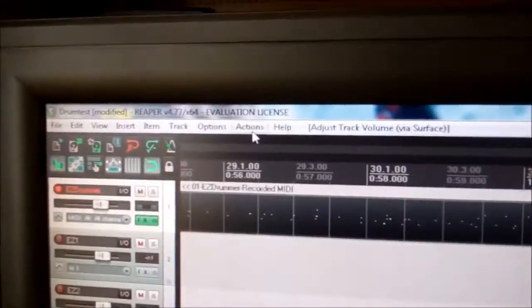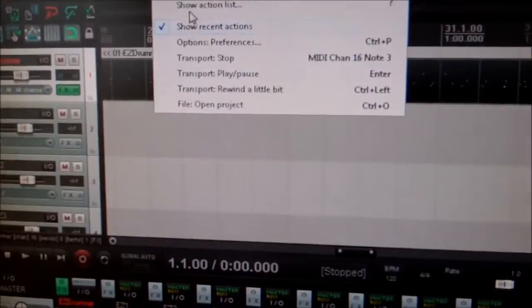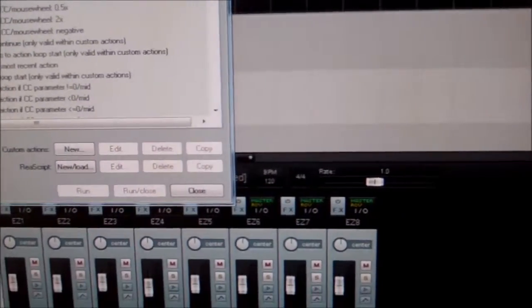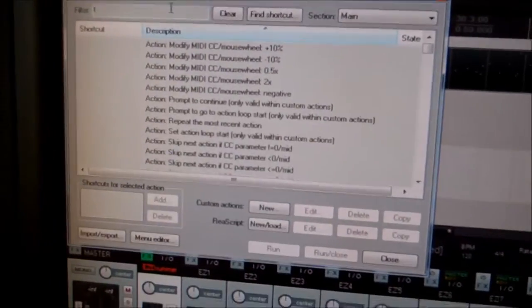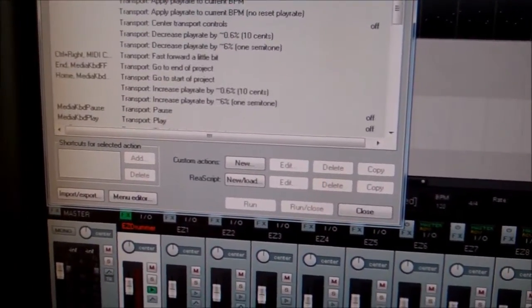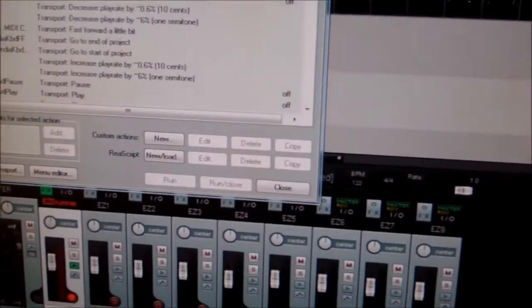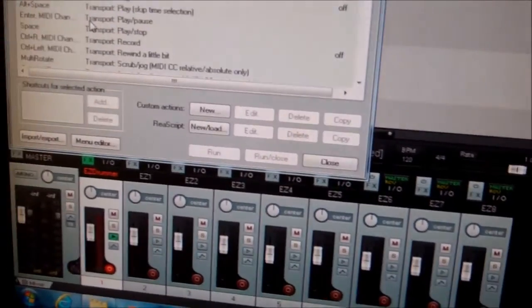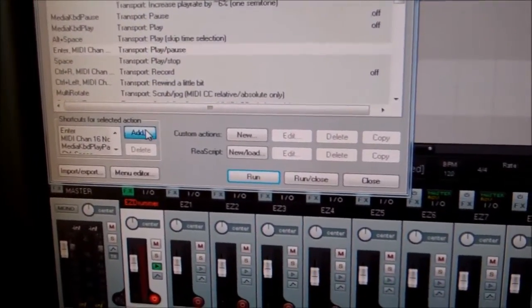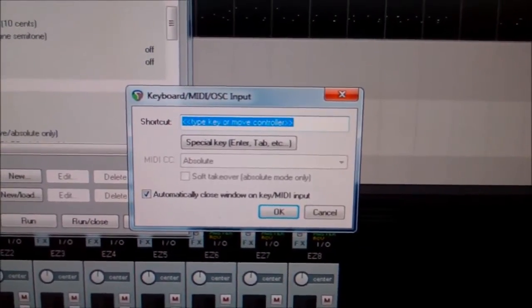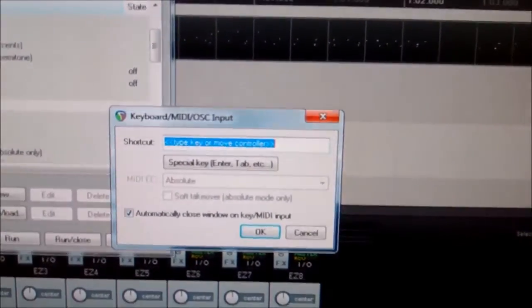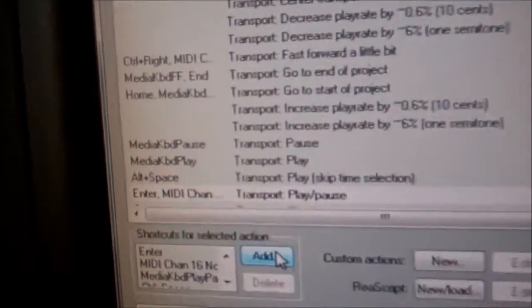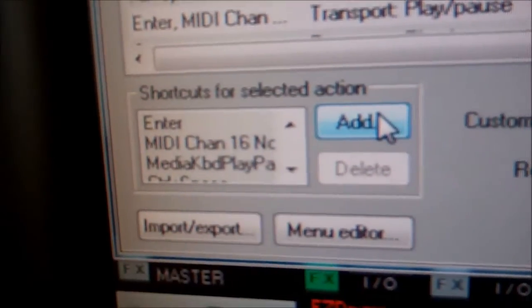All you have to do is program your actions in Reaper. So you go into show action list. And then, you can search. So I'll do a search for transport. And then, play pause, which is what I have mine set up as. Then you highlight it. And then you click add. And it's going to tell you to type key or move controller. So I'm going to go over here and hit the play button. And it's going to give me a warning.